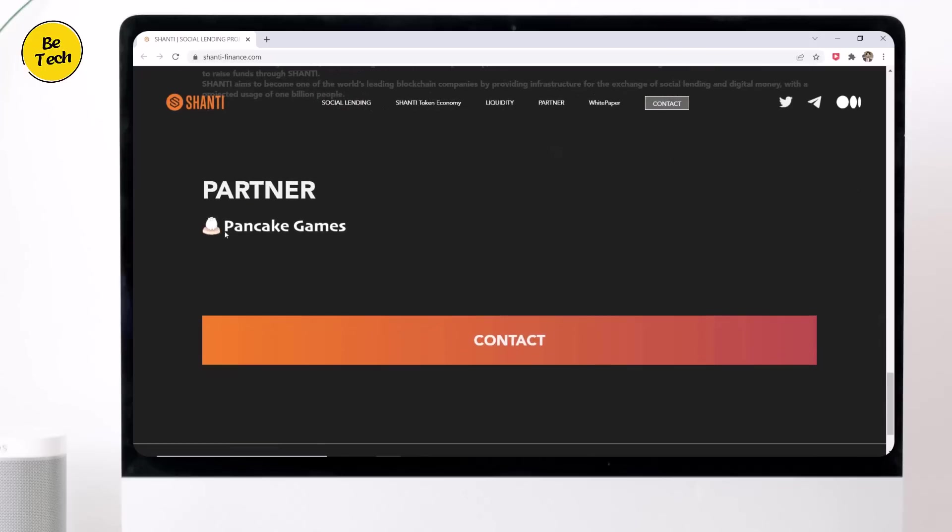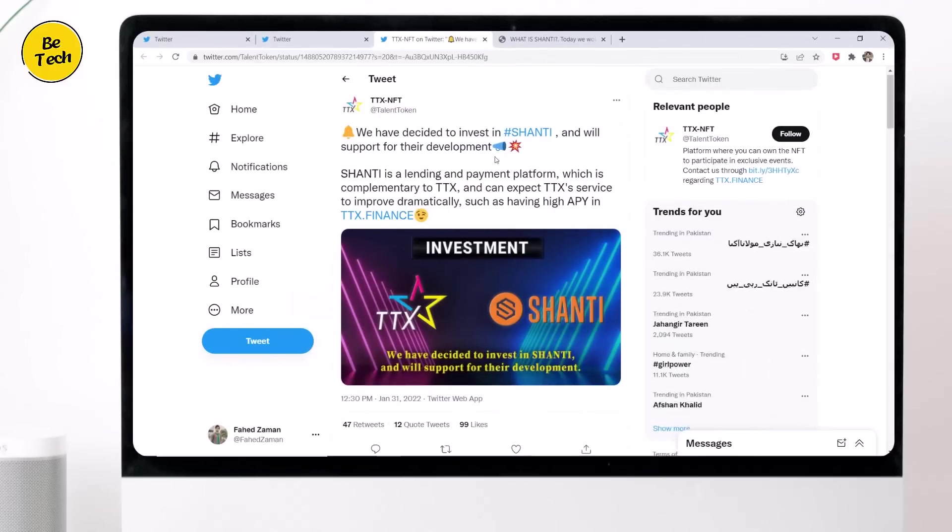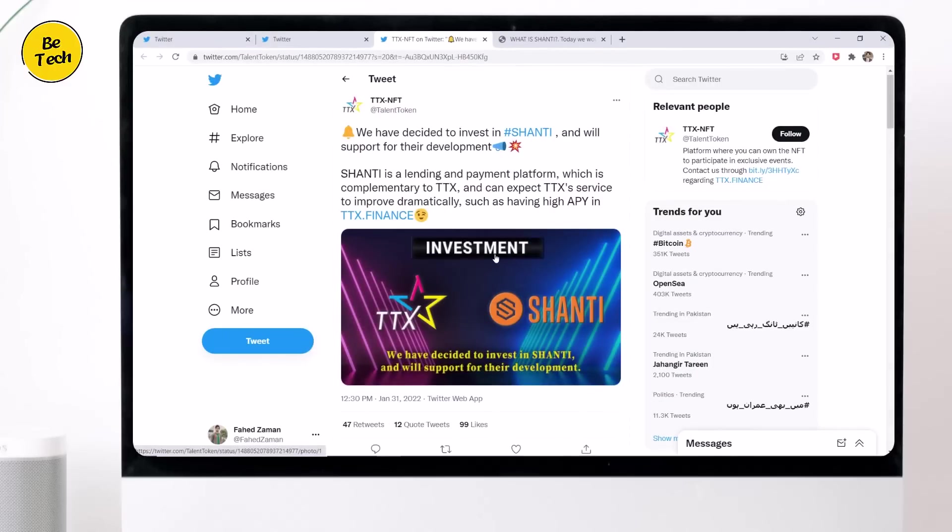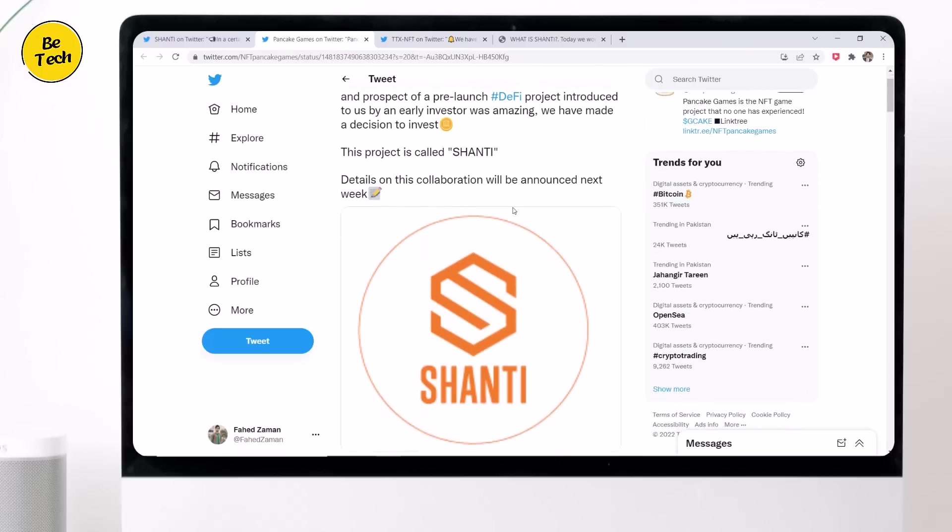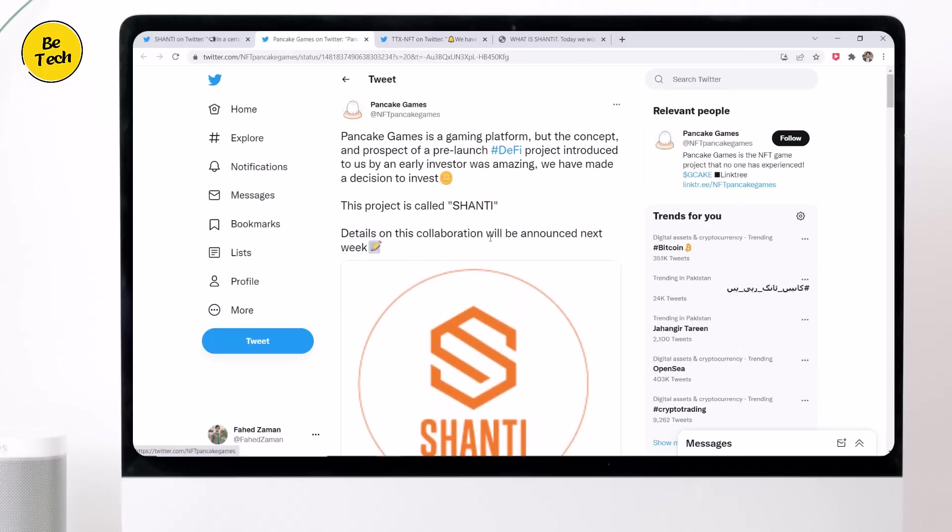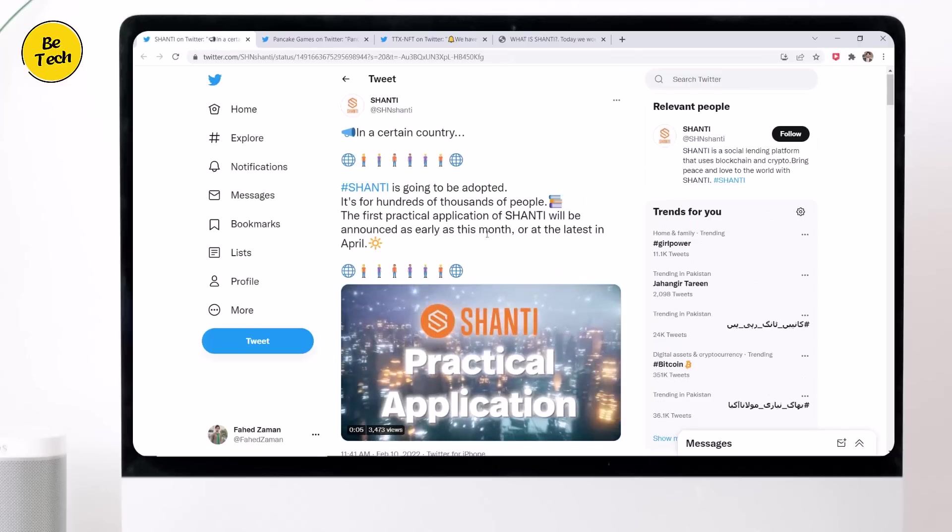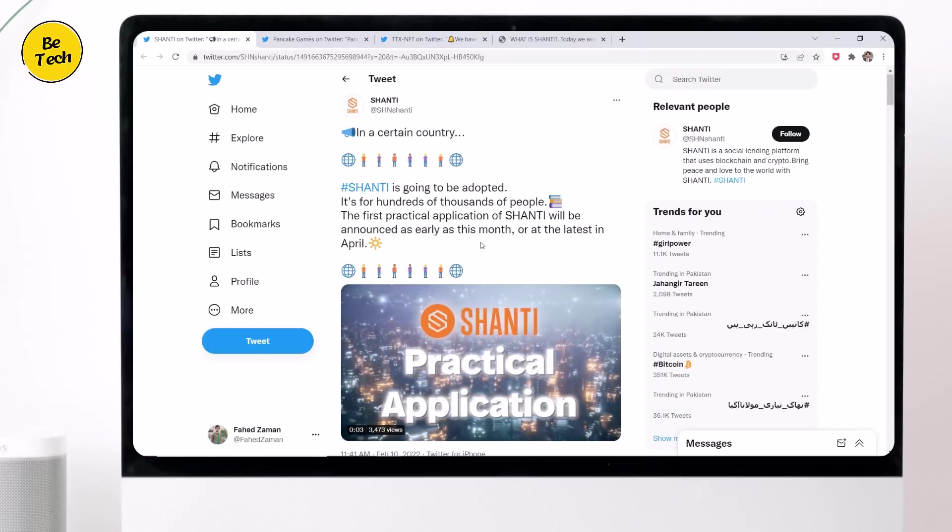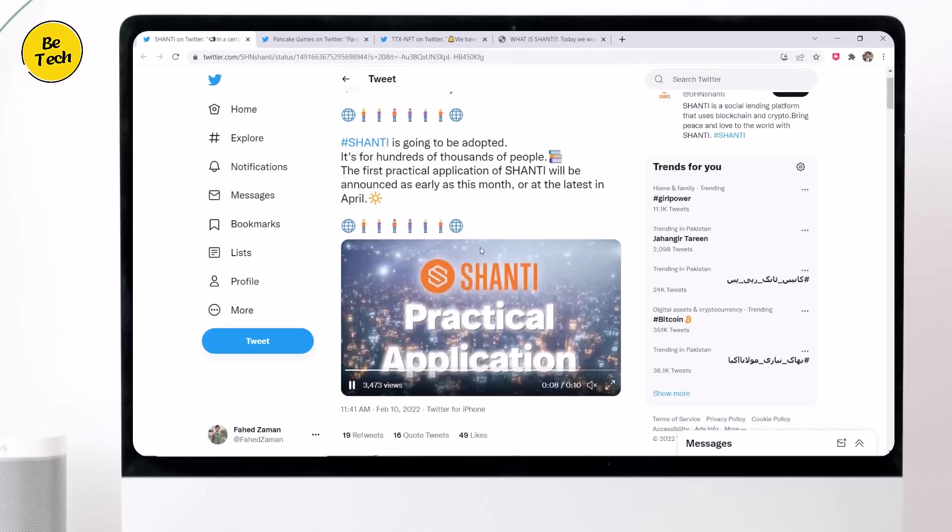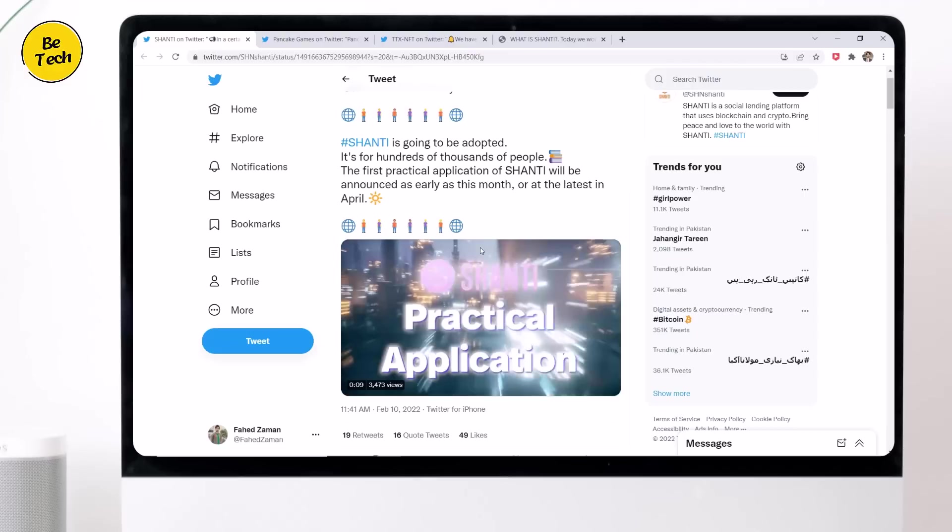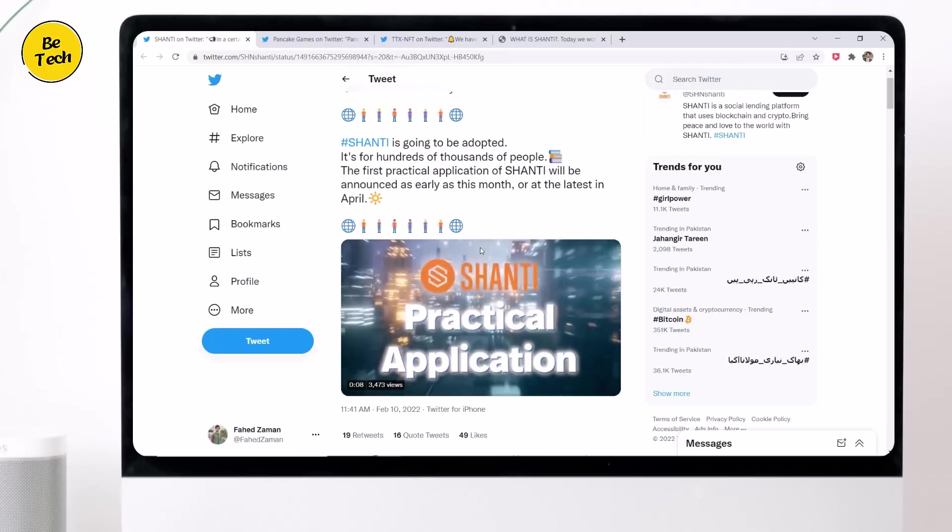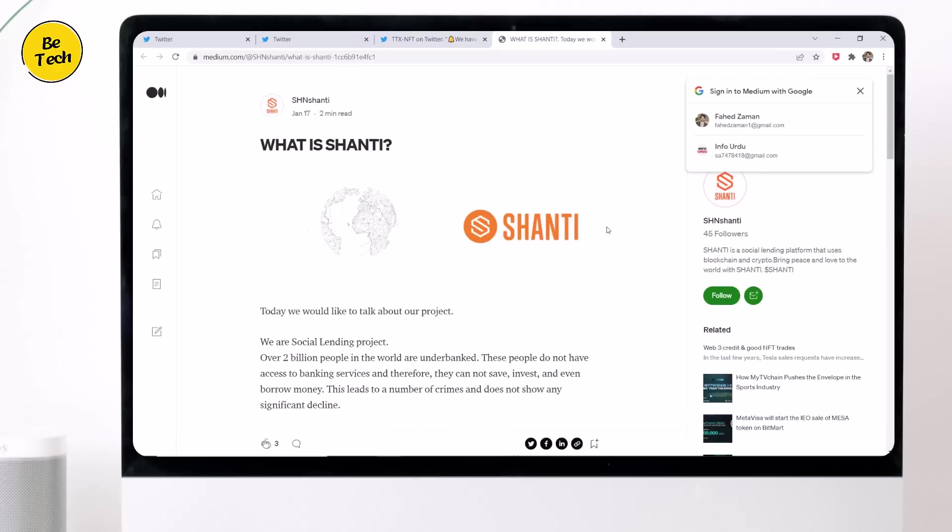So far, Shanti has announced partnership with Pancake Games, an NFT gaming project, and TTX, which is also involved in game developments as an NFT platform. Shanti is currently building a platform that will allow people to lend money and has begun detailed discussion with companies interested in adopting Shanti's application.